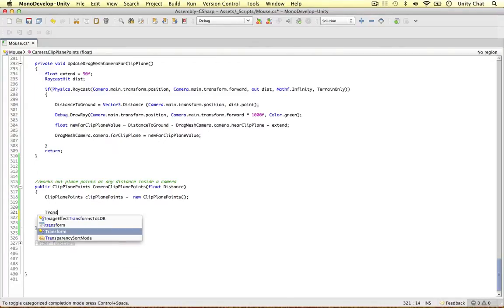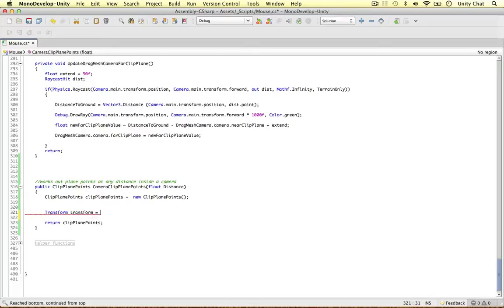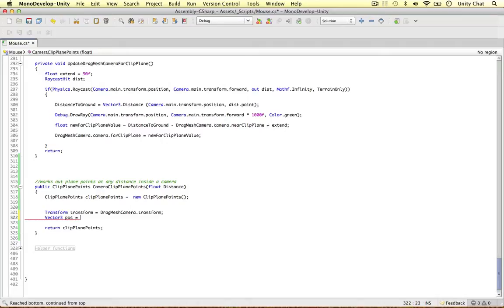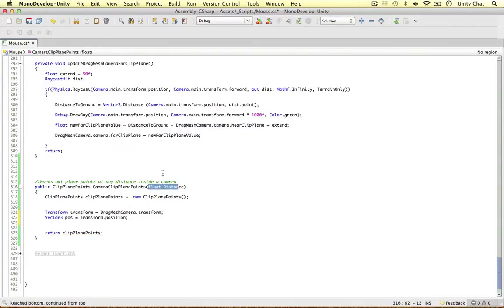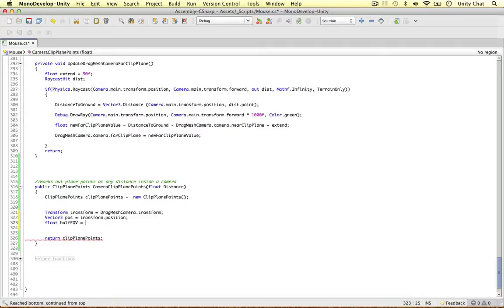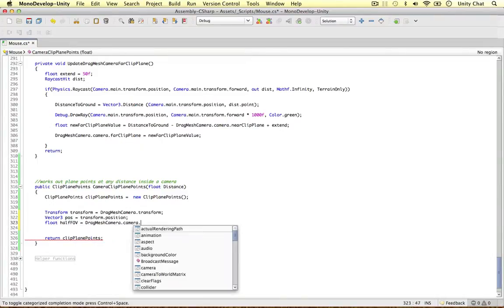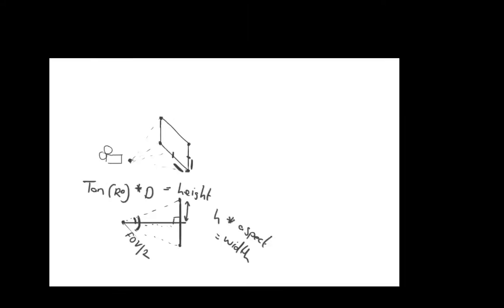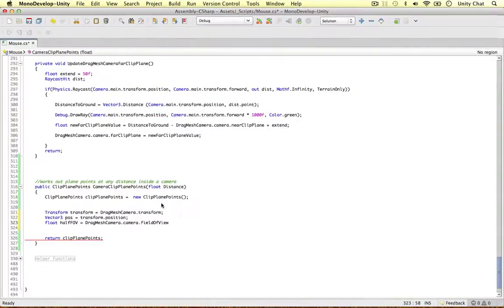Back in the C# script, I'll get a few things. First, the transform: Transform t equals dragMeshCamera.transform. Then the position of the camera: position equals t.position. The next thing we need is the half field of view: halfFOV equals dragMeshCamera's camera component's fieldOfView times 0.5 — we use multiplication rather than division because it's less expensive in computing. That gives us the angle.